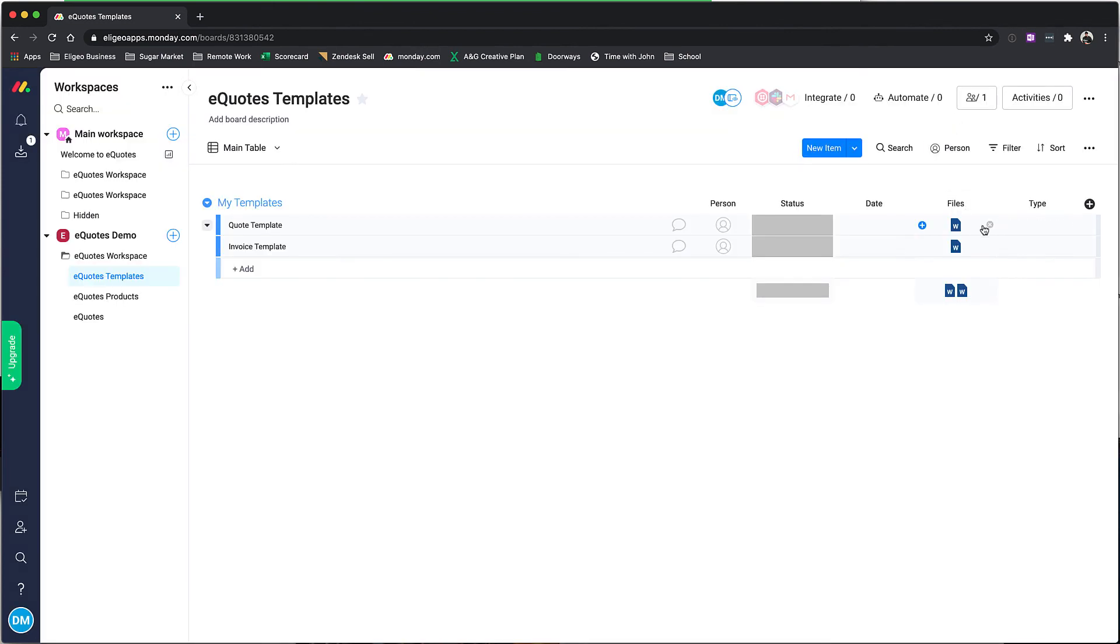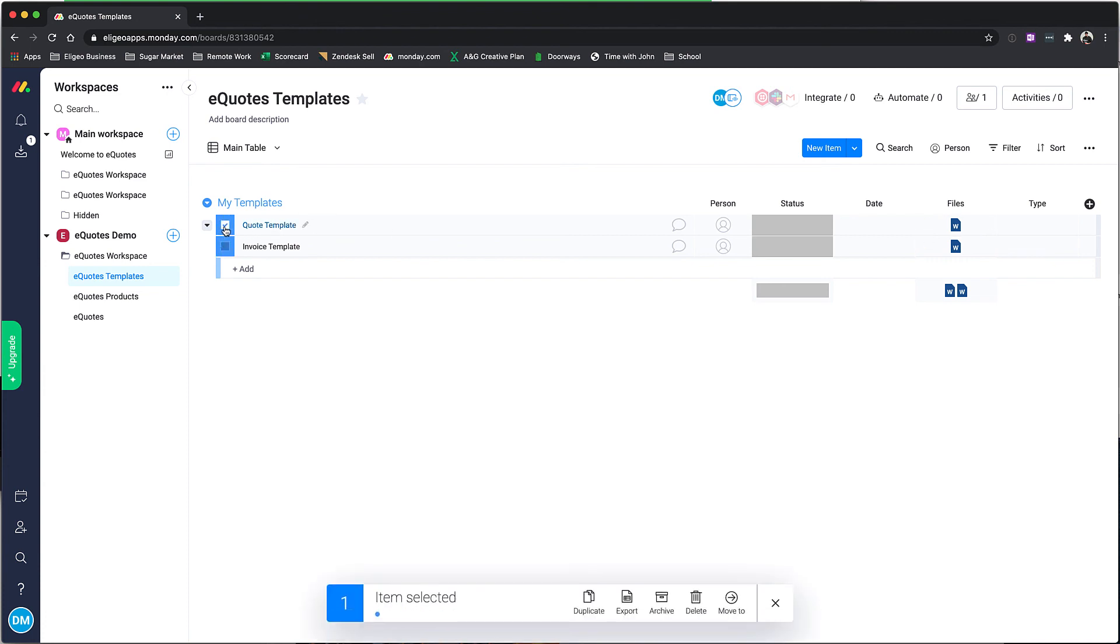To remove any of the documents, you can simply click on the little X here and replace it with a new document if you need to update it. If you need to remove it, it's just like anything in Monday—you can archive the item from the board view.